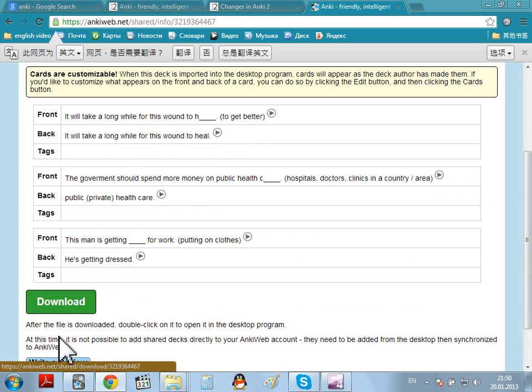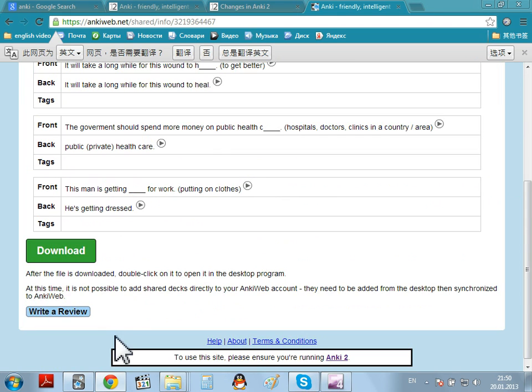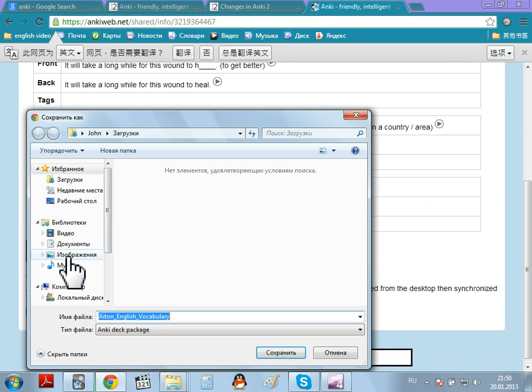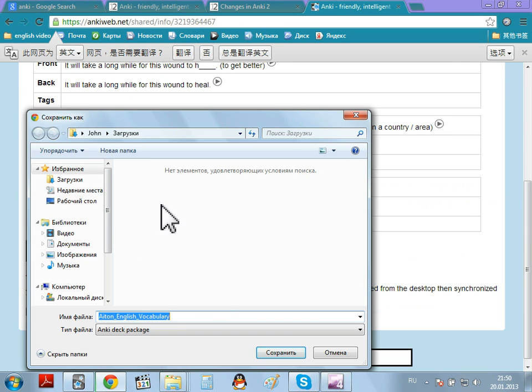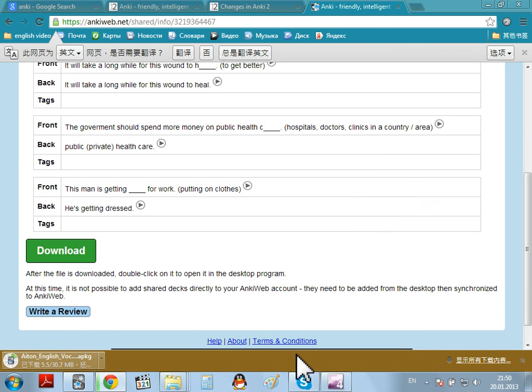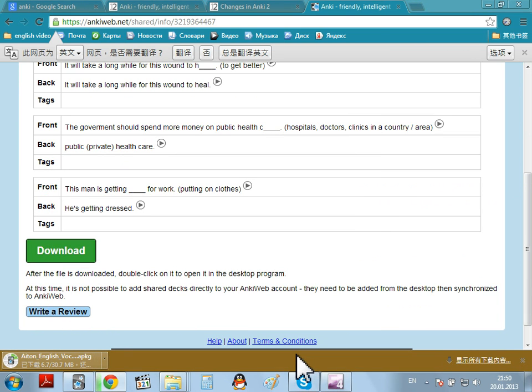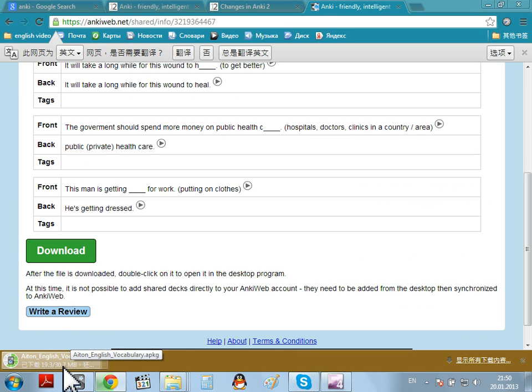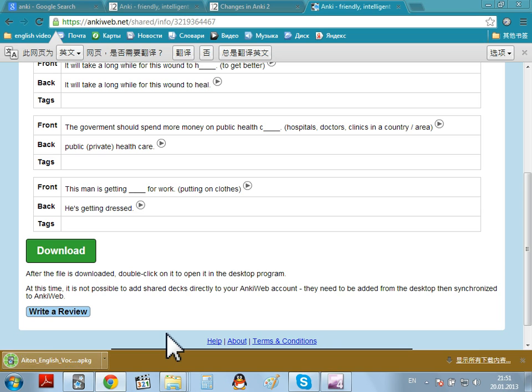If you want, you can also write a review. Download it. Save it. Where I want. As you can see, it's 30.7 MB. Because there are 500 cards. There.